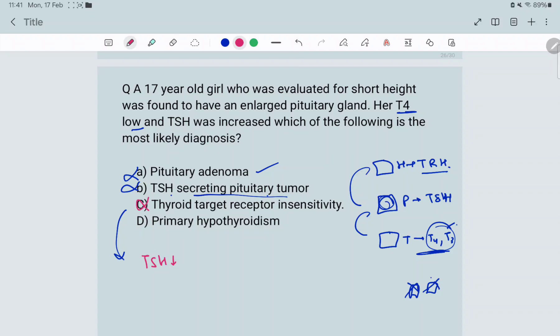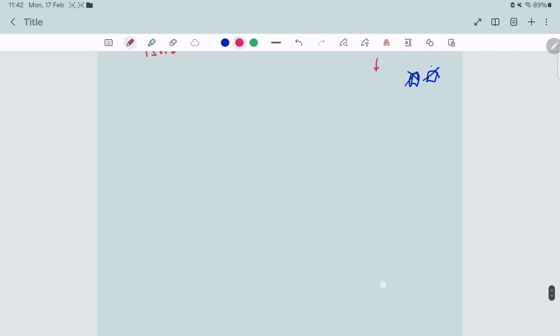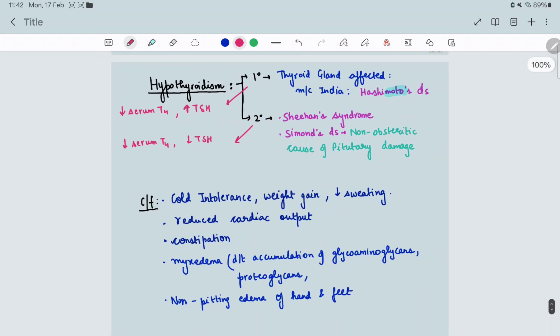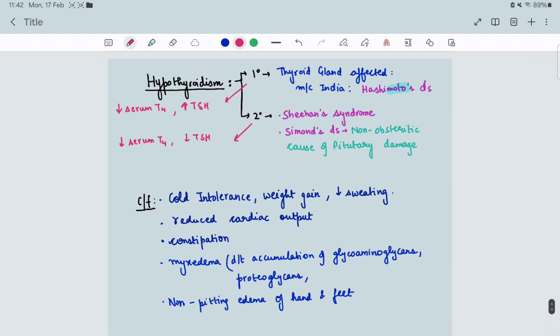Option D is primary hypothyroidism. Hypothyroidism can be primary, secondary, or tertiary. In primary, the problem lies in the thyroid gland itself — T3 and T4 are not produced adequately. The thyroid signals the pituitary to secrete more TSH to stimulate more T4 and T3 production. So yes, the answer is D — primary hypothyroidism.